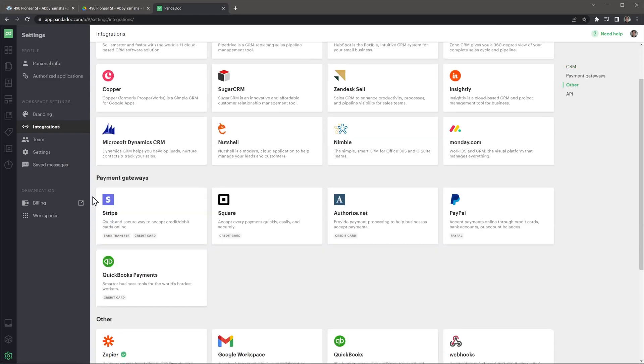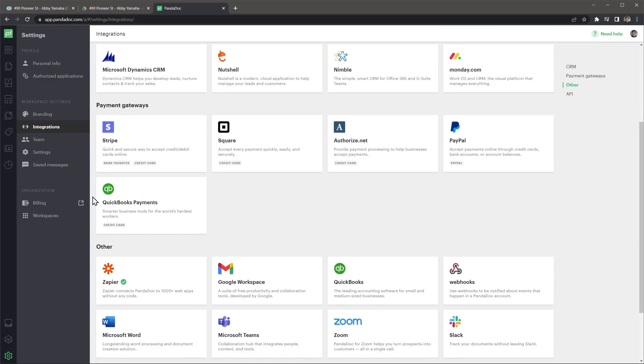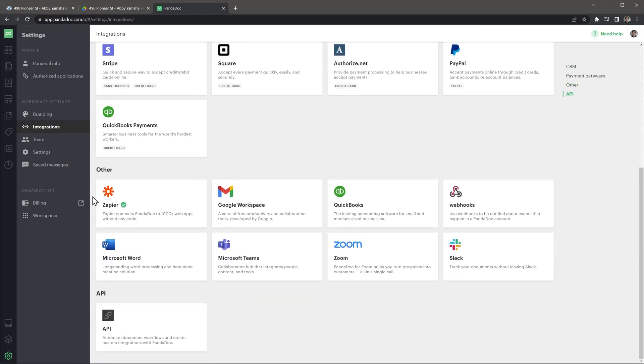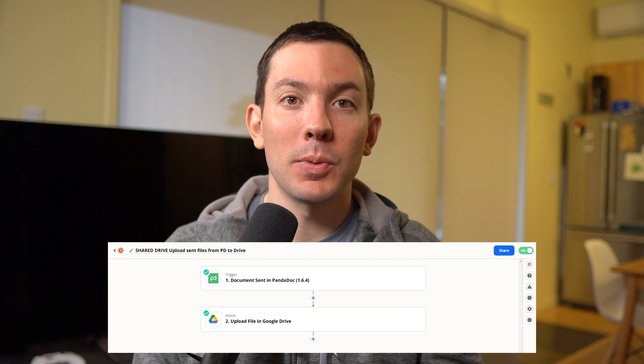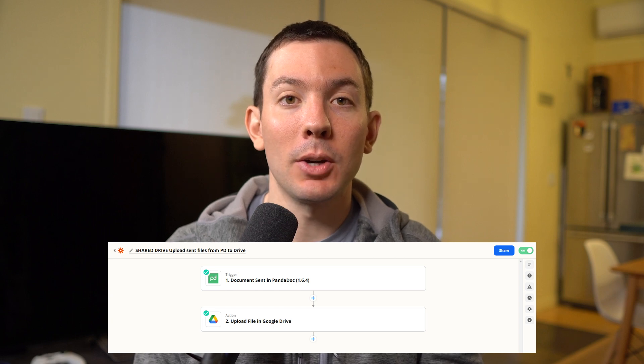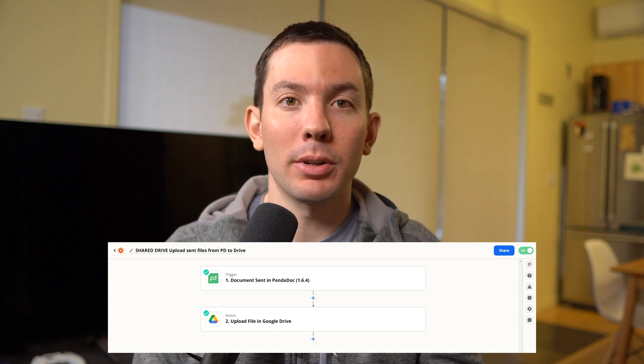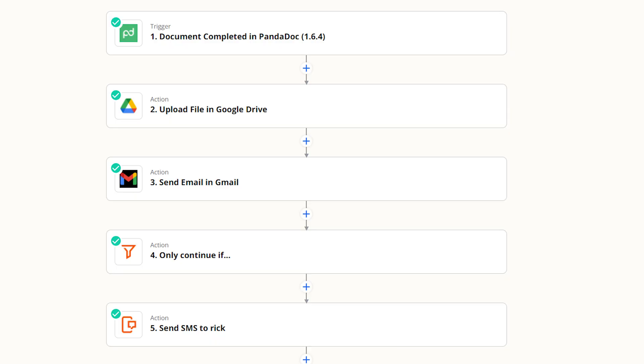We use Zapier to automatically upload all the documents we send to a Google Drive folder so the rest of the company can access those documents without having a PandaDoc user. This integration also uploads signed documents.